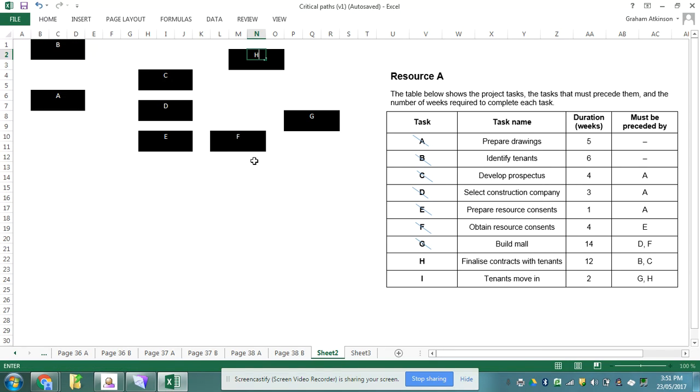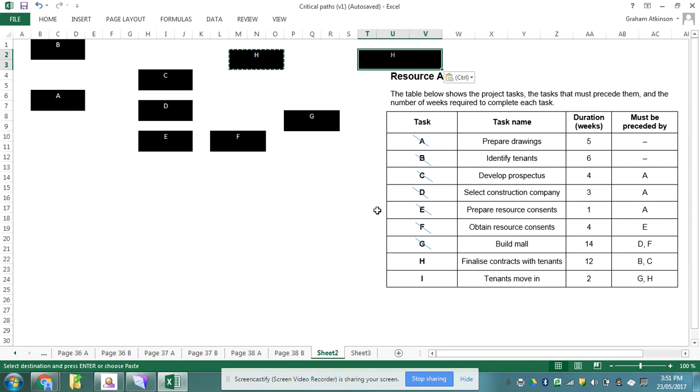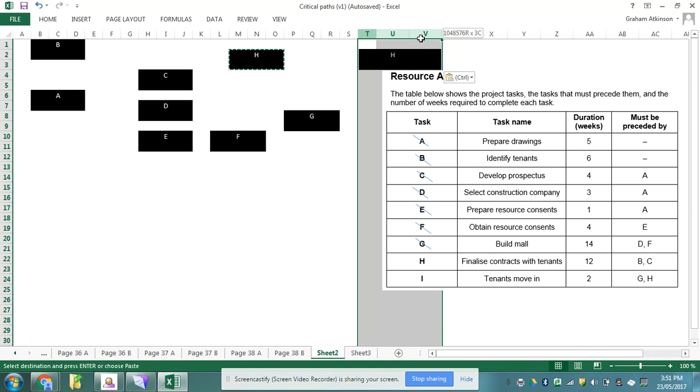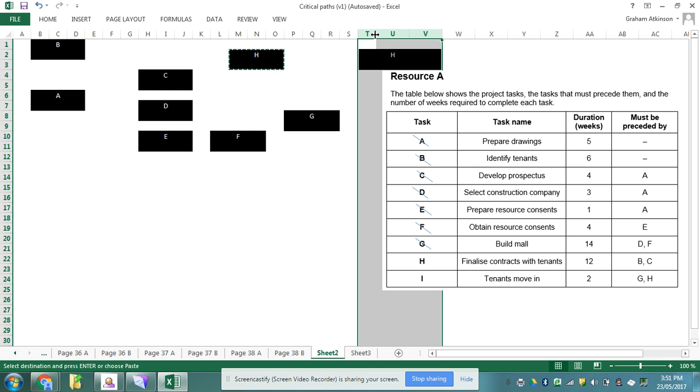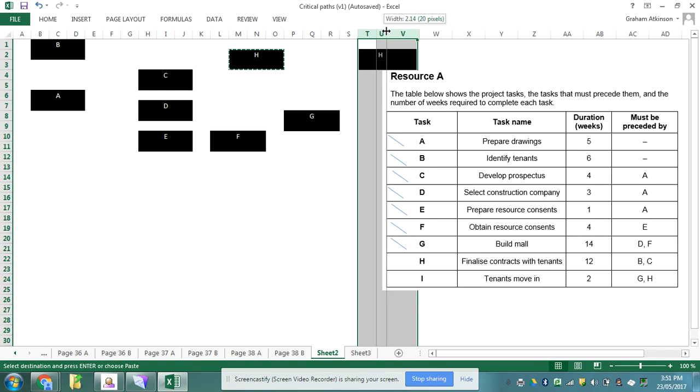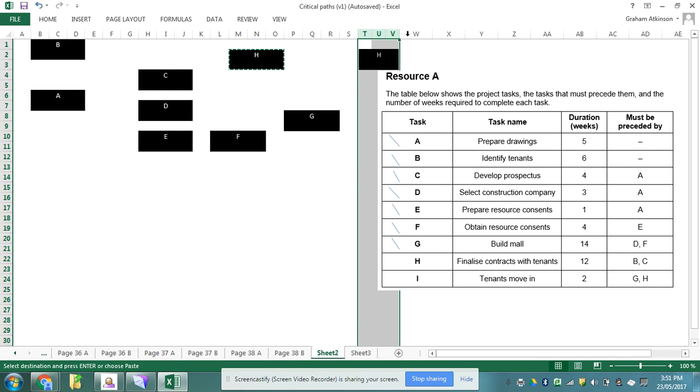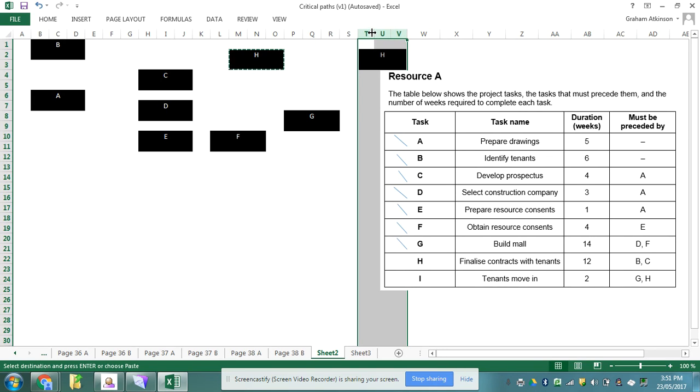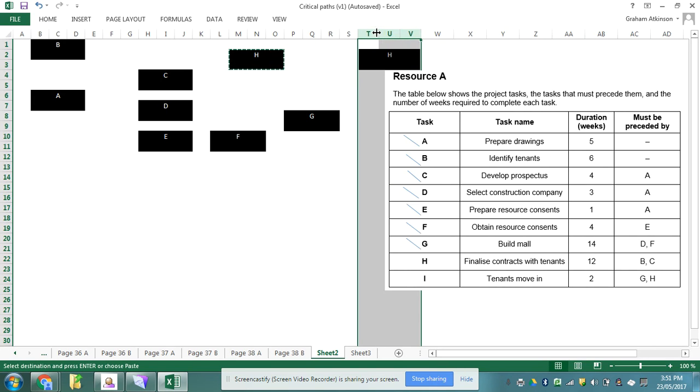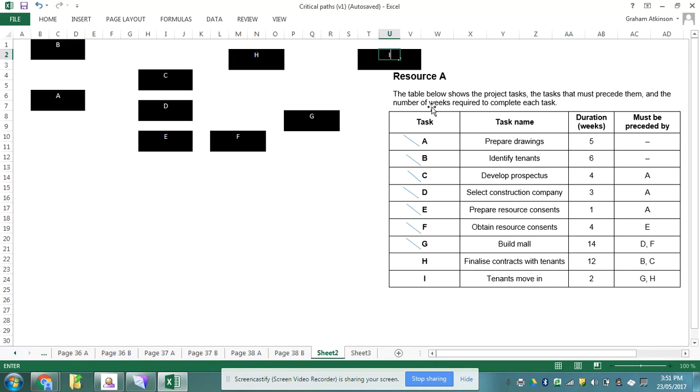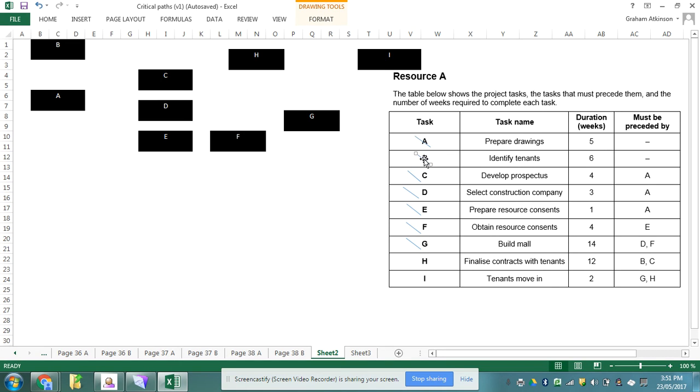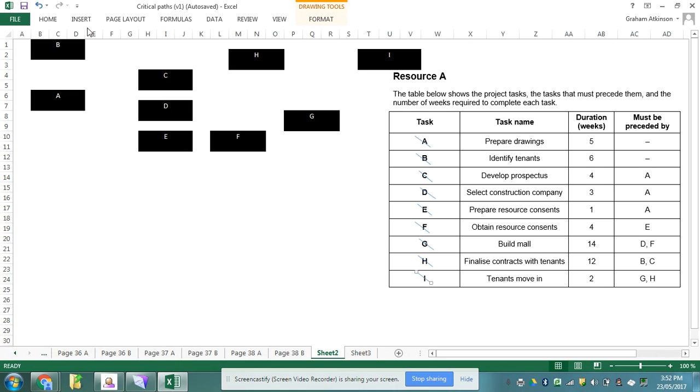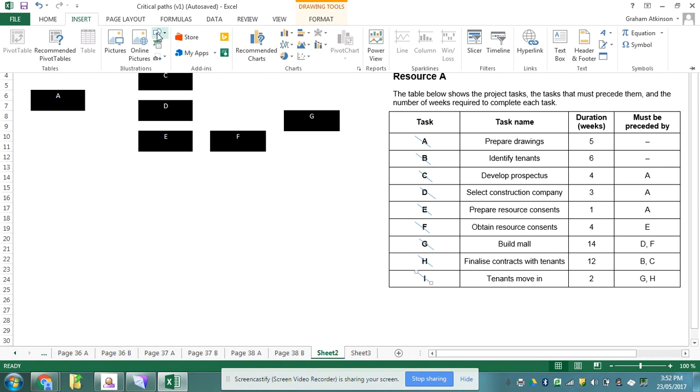And then my last task is task I and that follows task G and H. So now if I just widen that to make it the same size as all the others, my network diagram is going to look something like that. So I've done task H and I've done task I.